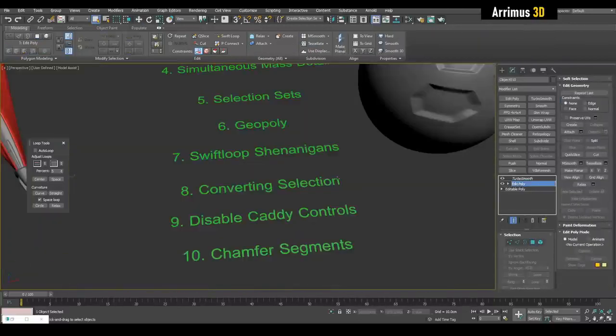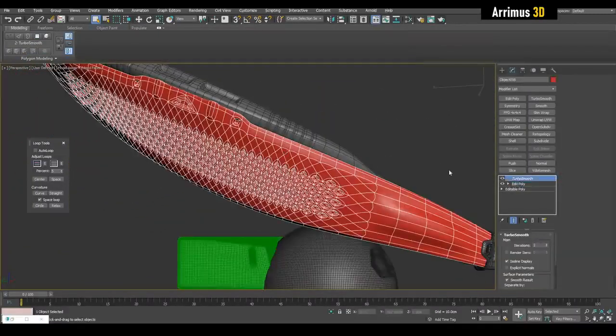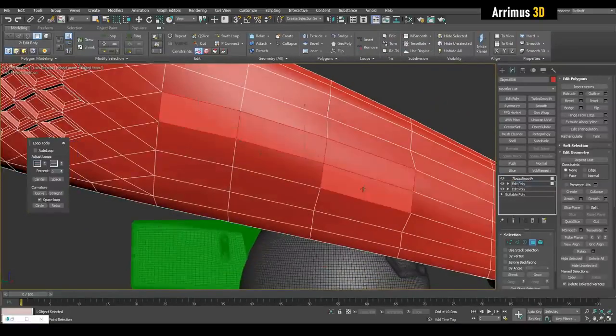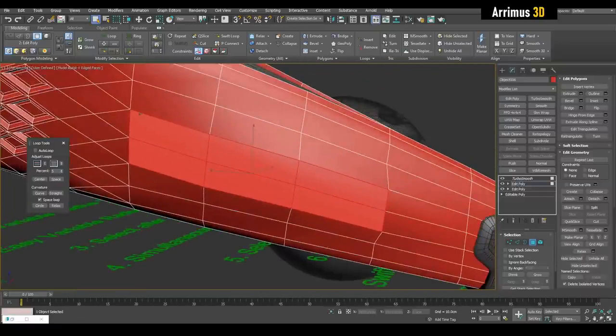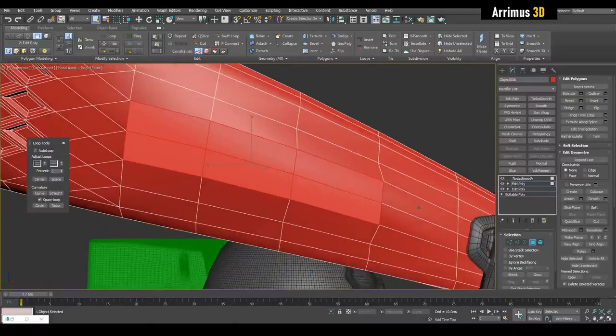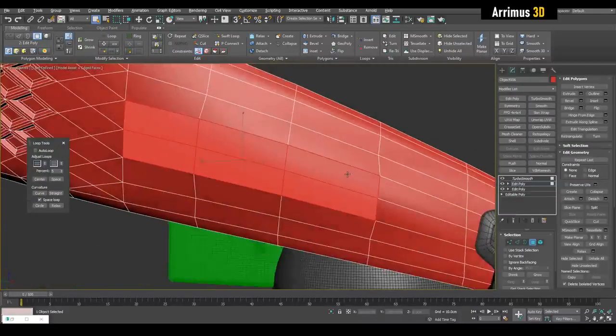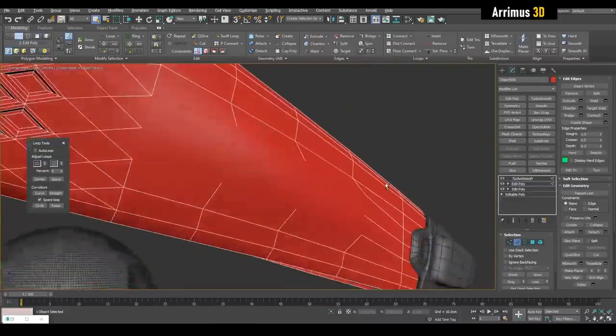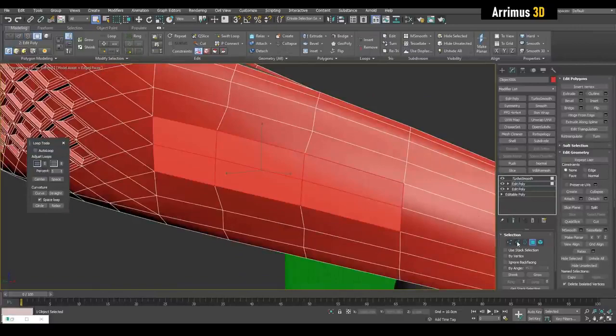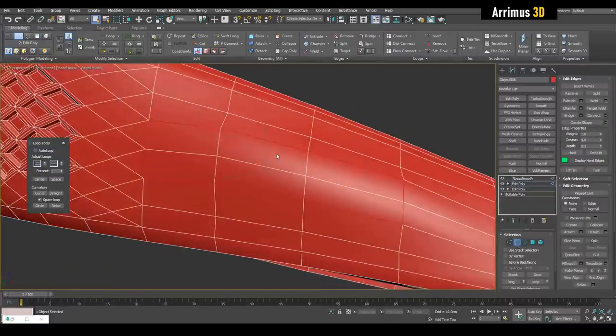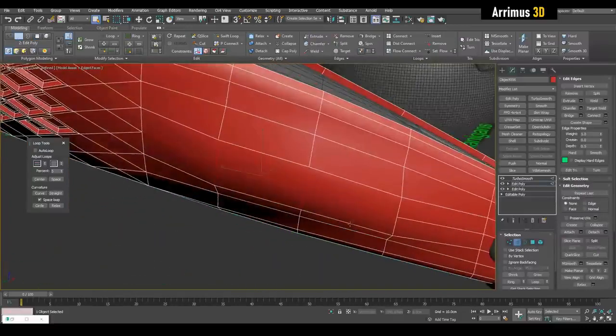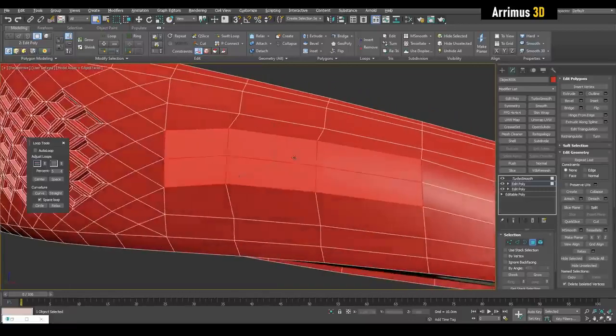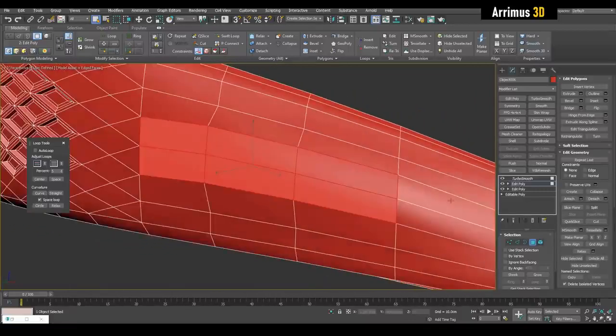Alright, number eight, converting your selection. So a lot of times you will select something here, and you think, man, wouldn't it be great if I could get the border edges? Well, you can by holding down Ctrl Shift or Control Shift. You can convert this to vertices, edges, or something else. If we hold down Ctrl and click on the edges, we have all the edges selected that make up those polygons. If we hold down Shift, we have the border. If we hold down Ctrl Shift, just the inside ones, not the outside ones.